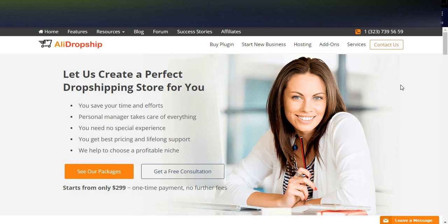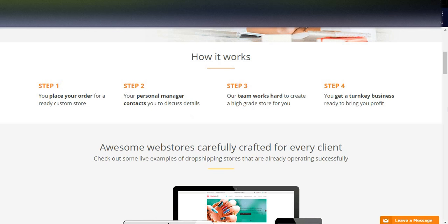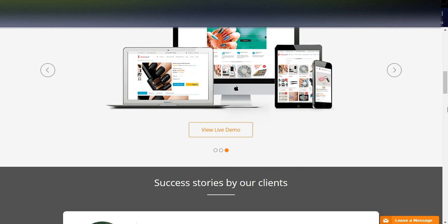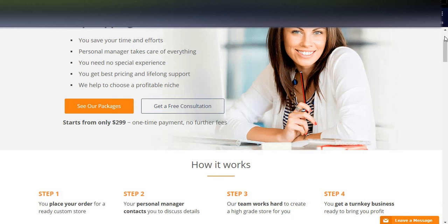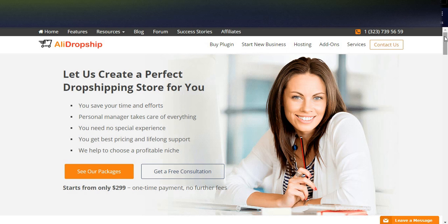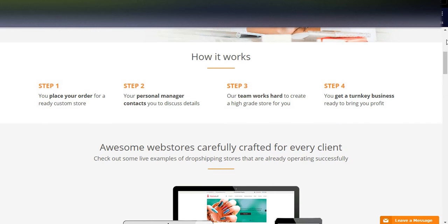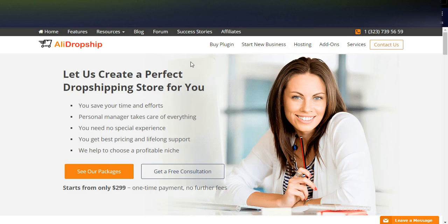AliDropship is also a great application to start a dropshipping business, but it is relatively new — started about one to two years ago. It is based on WordPress, and they started by offering a WordPress dropshipping plugin, then later moved into offering custom stores.